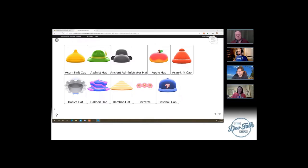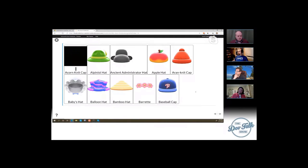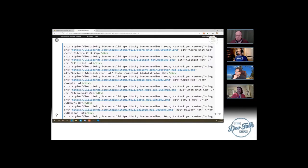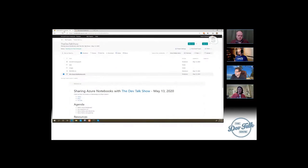Animal Crossing — once you get into it, there will be many hours lost. Stardew Valley has been a time sink too. I'll bring up my Animal Crossing notebook. What was nice is that I used a Python script to generate the hat images — I wrote a simple for loop to loop through my data collection and get the URL and names of things and generate the HTML, then copied and pasted it into the cell.